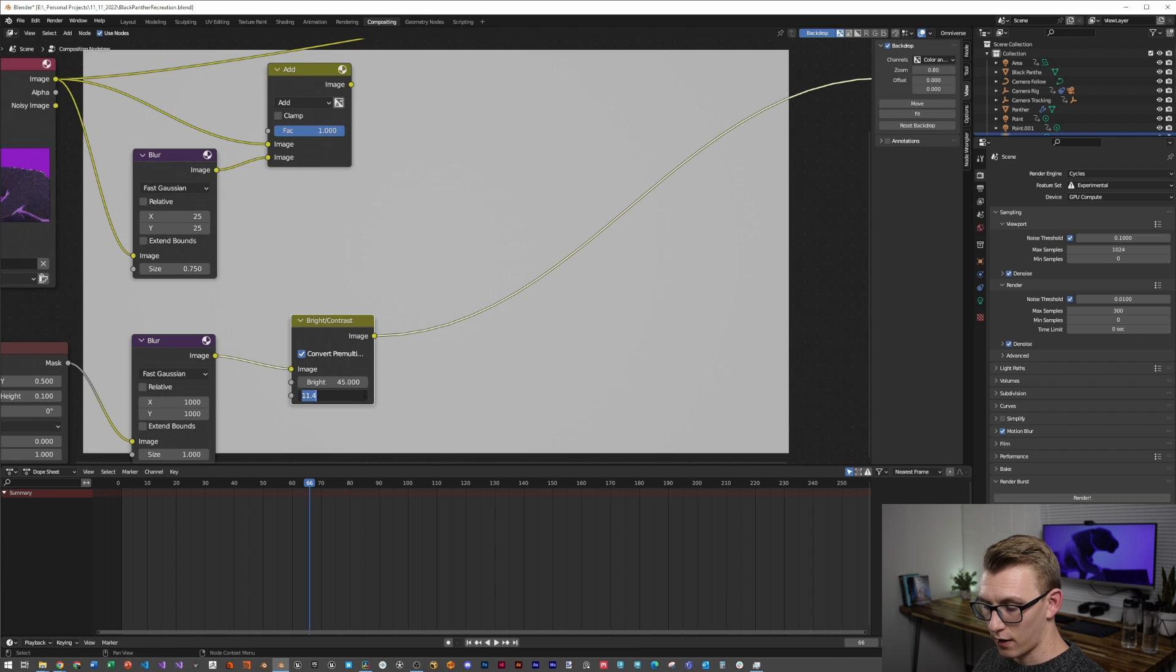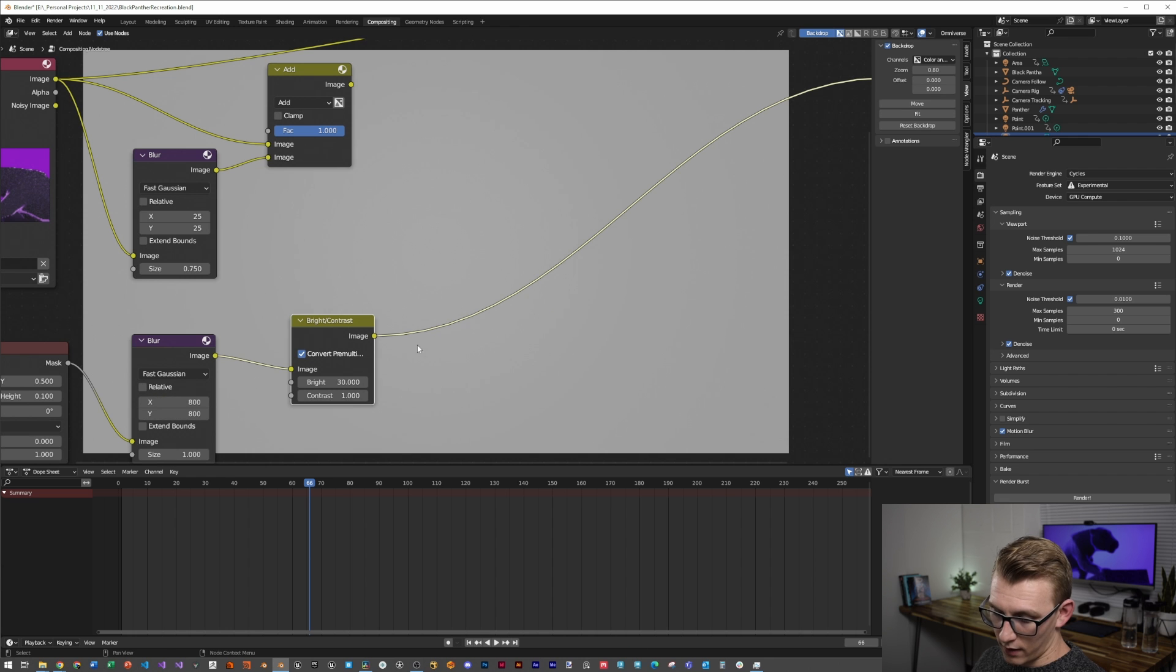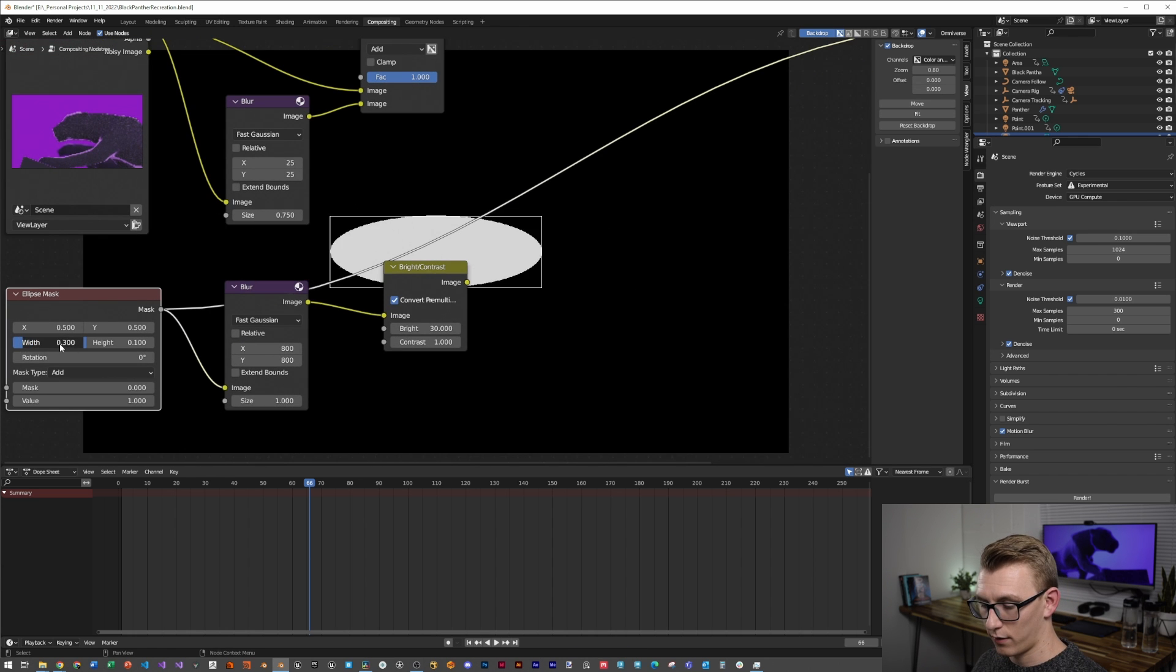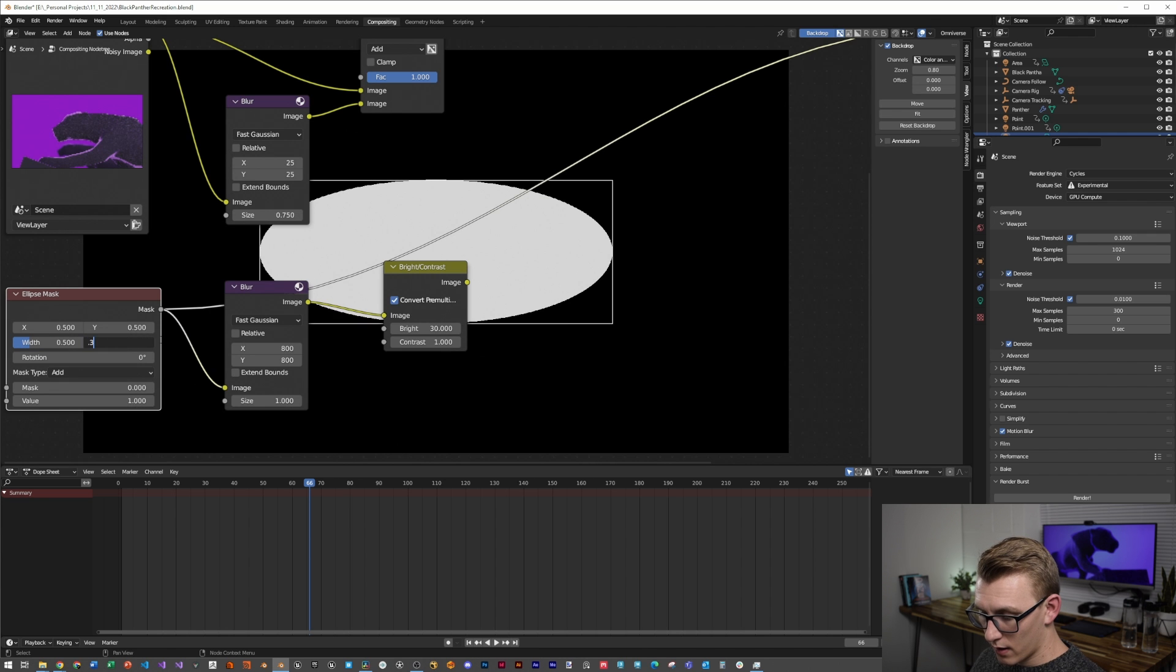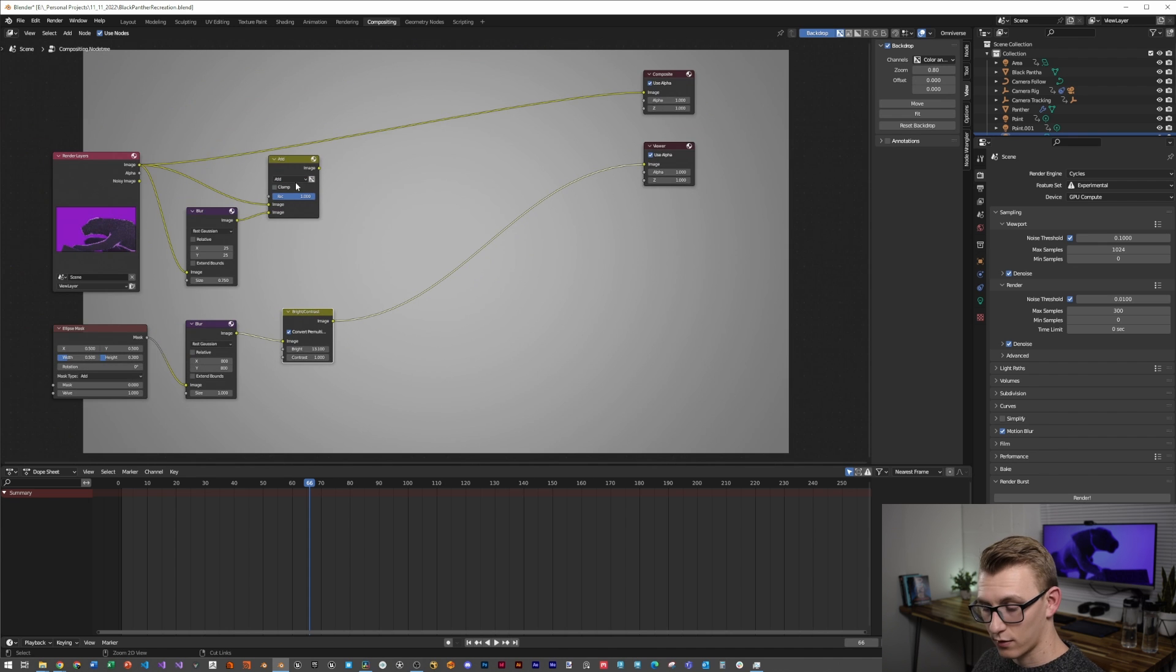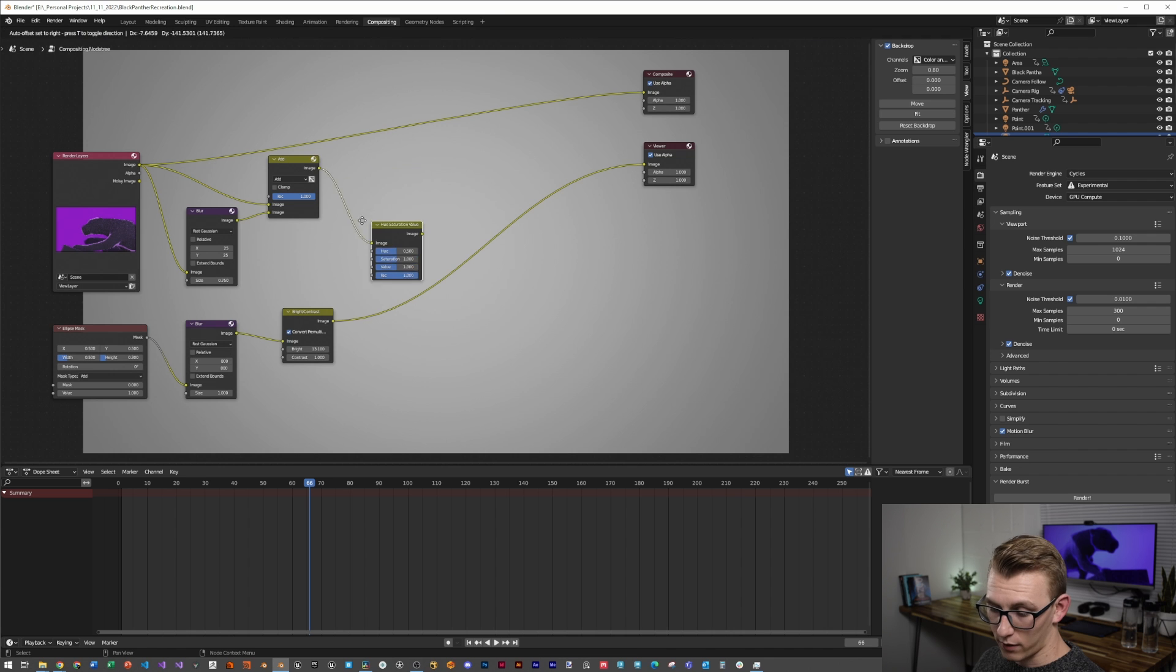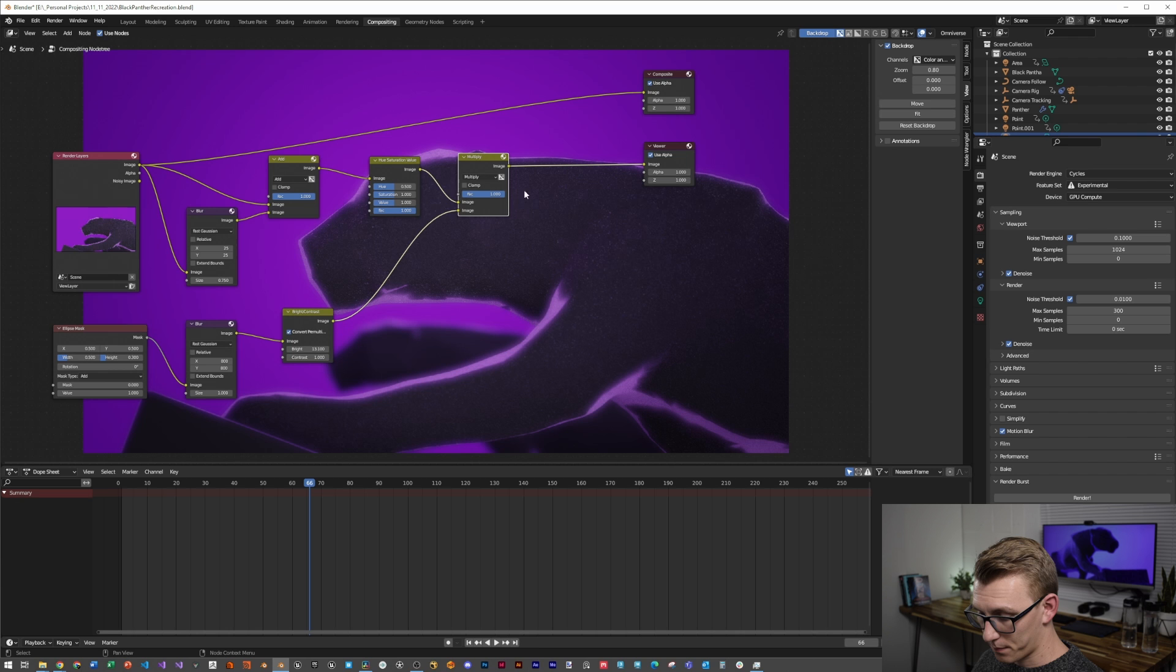I settled on brightness of 30, contrast of 1, and a fast Gaussian X and Y of 800, and then I scaled the width and height to 0.5 and 0.3. You can play around with it more. I just added a hue saturation value so that I can change the colors, just like the frames do in the final renders from Black Panther end credits, and I'm just going to plug them into a multiply node and plug them into the viewer.